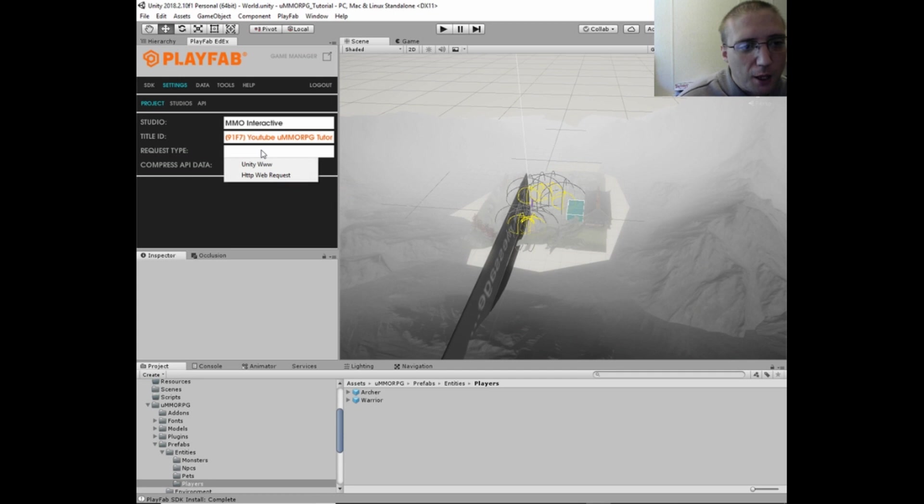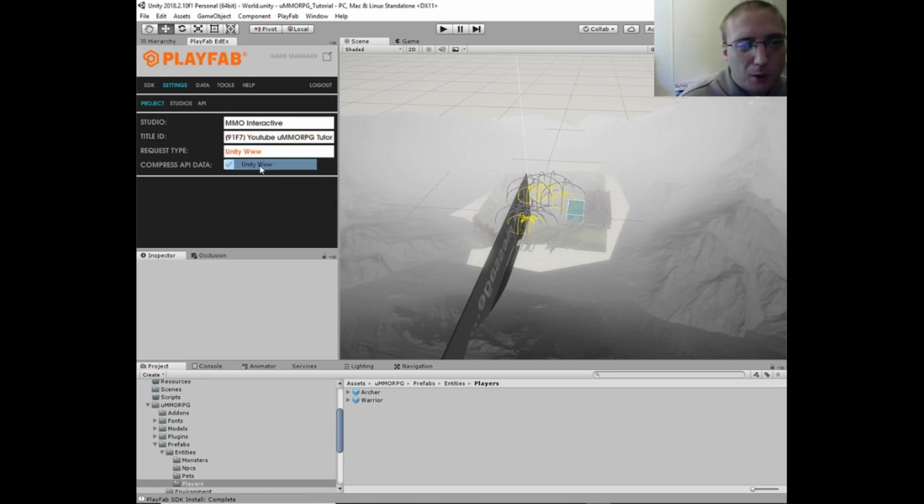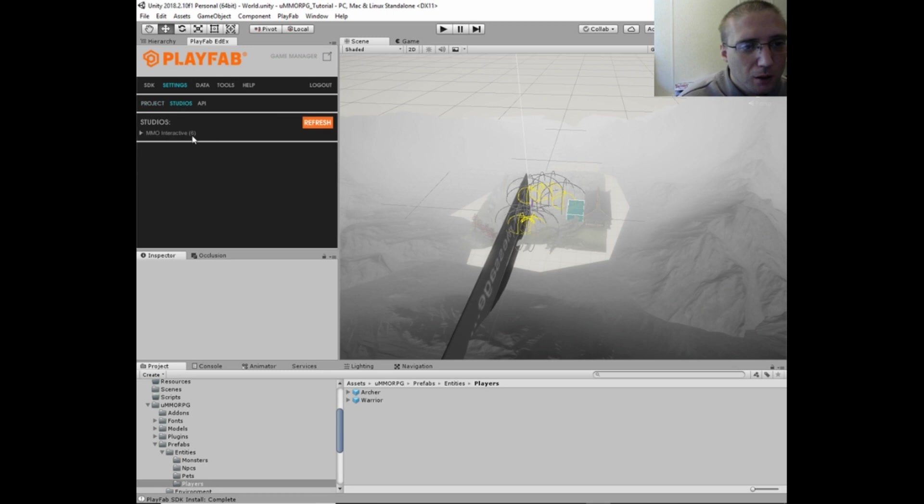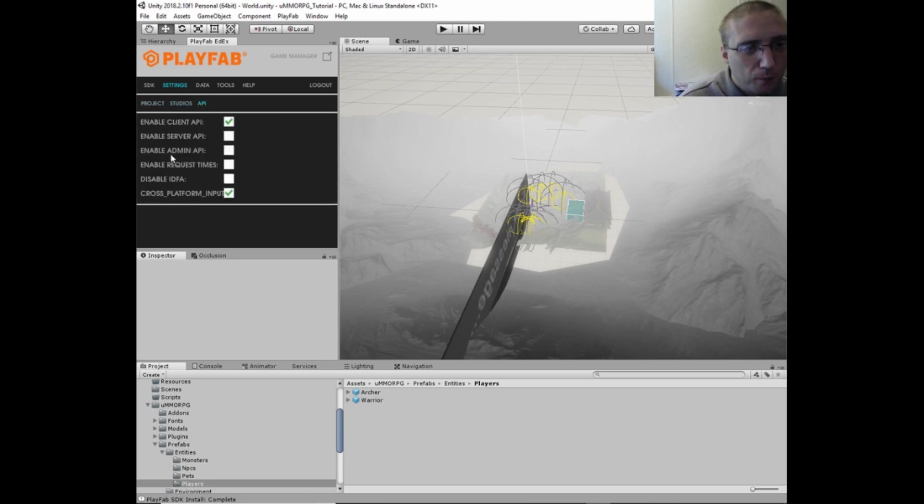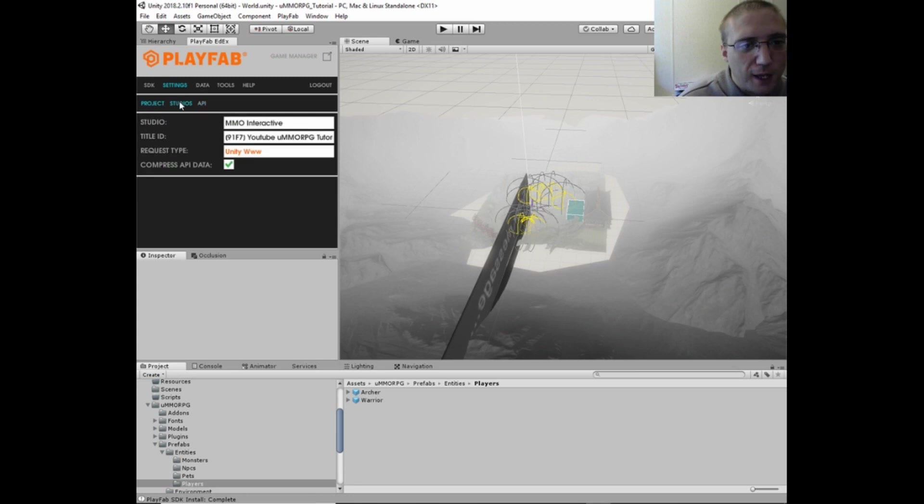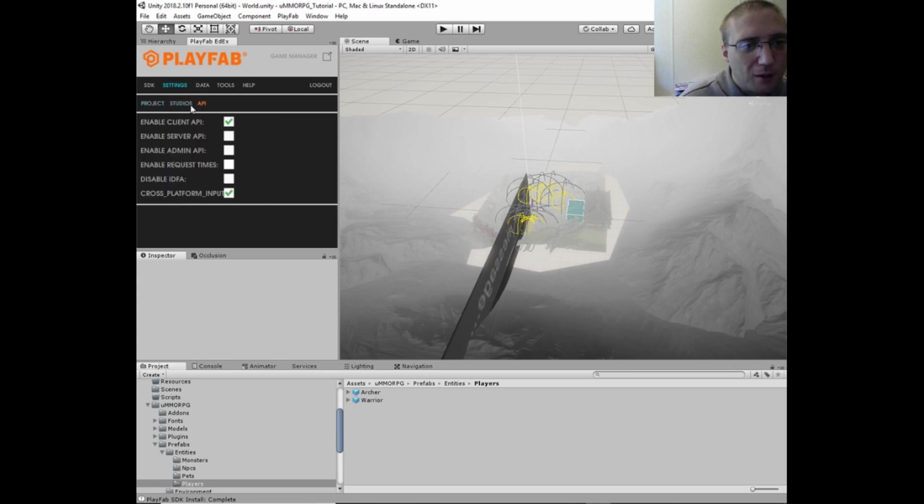And put in our studio and then title ID. And request type would be the Unity www.